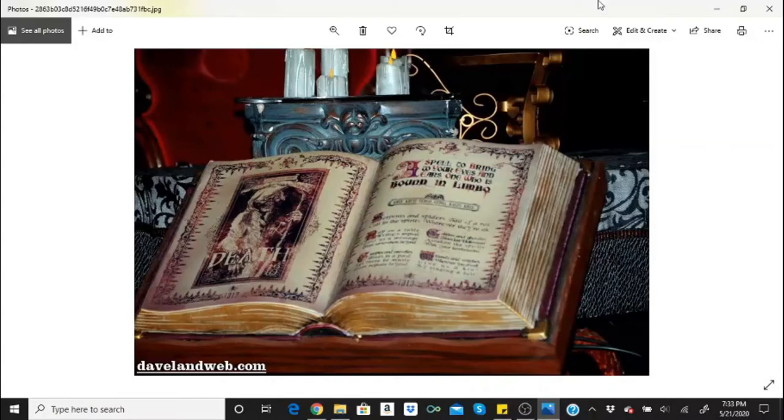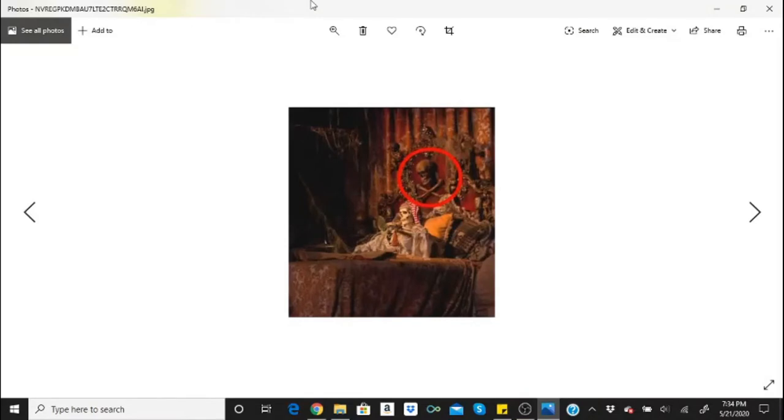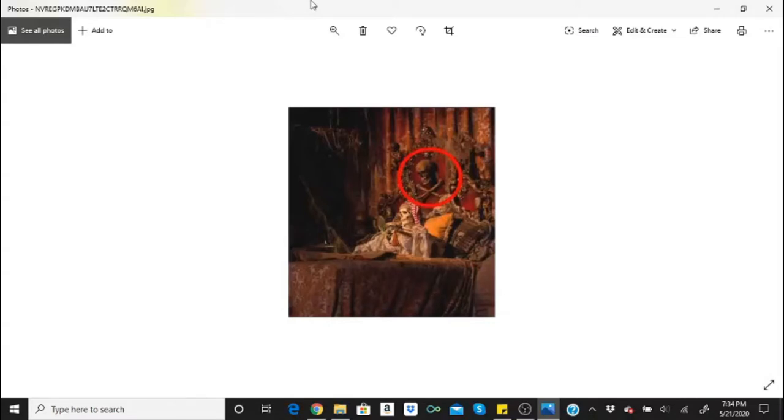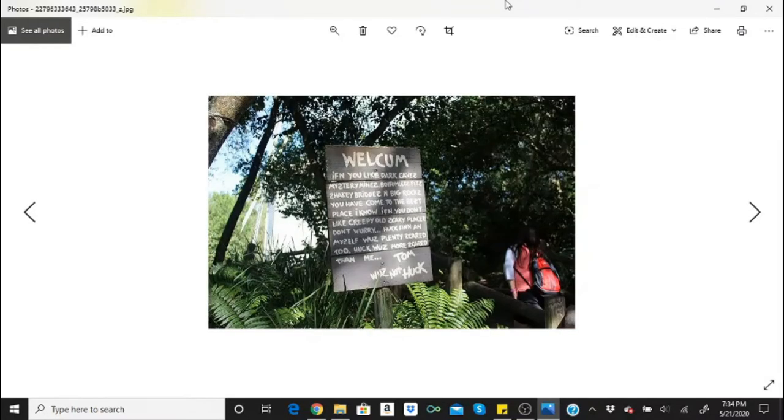The Pirates of the Caribbean ride at Disney World is haunted by a spirit named George. My sister's roommate did the college program and said that if they didn't say good morning George and good night George at the beginning and end of the day respectively, the ride would shut down and they'd have problems with it all day.